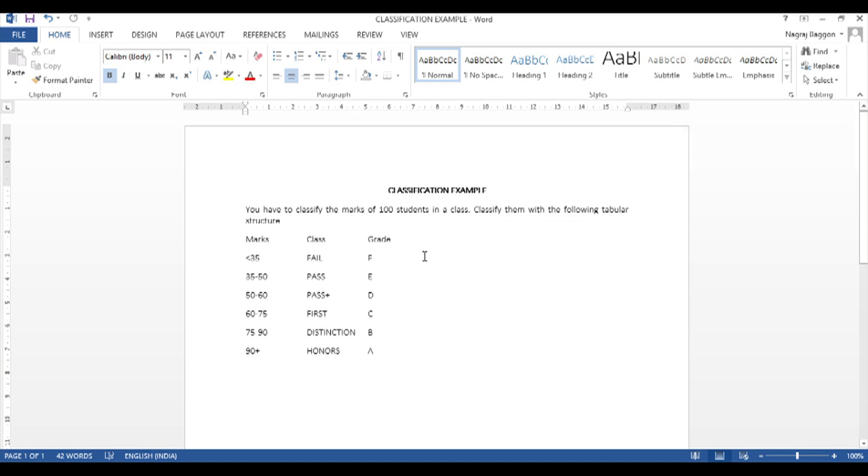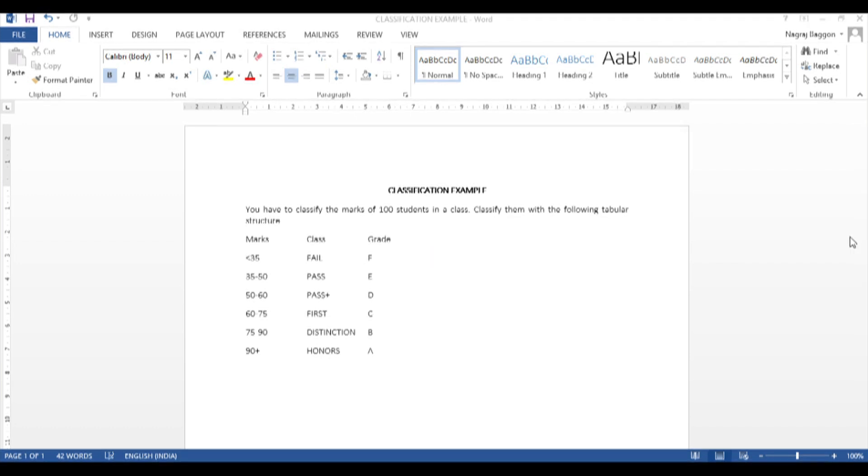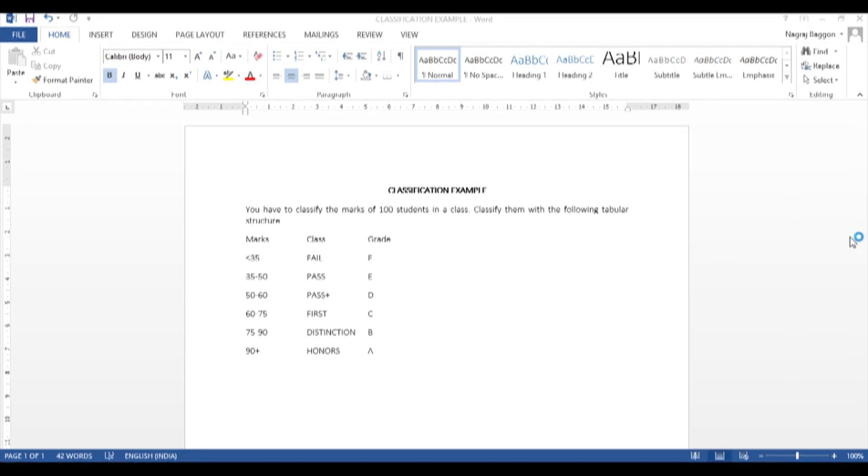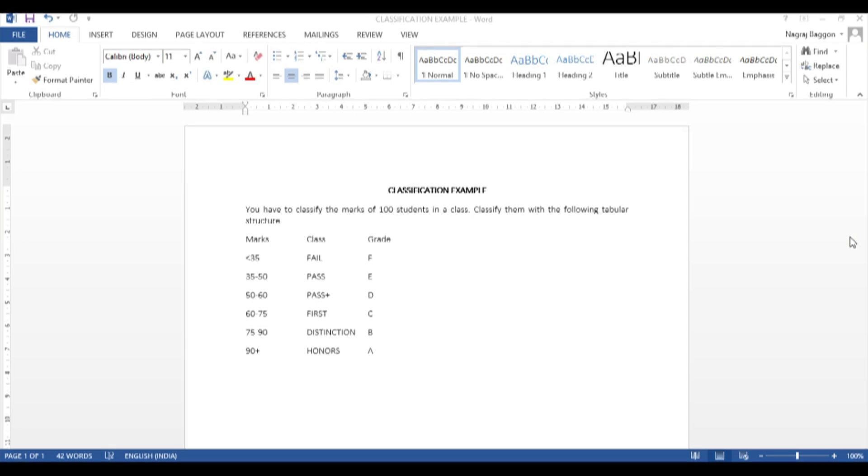And what should be the grade assigned. So there are some functions that we are going to use, and these are not new functions. Basically, now what we are doing is we are trying to combine multiple functions and concepts we have covered.